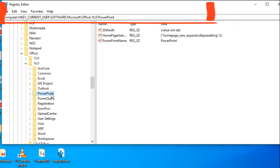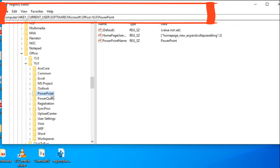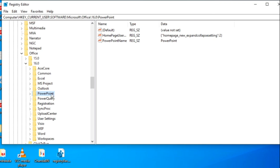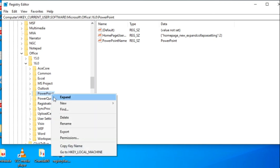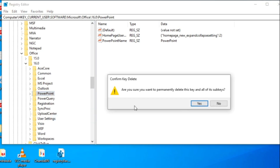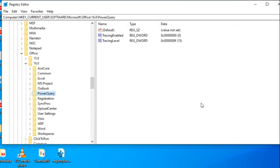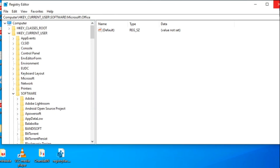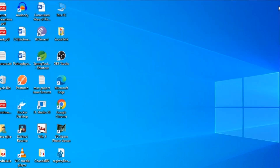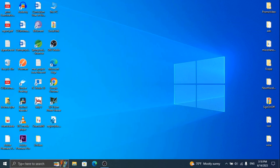Here you will see PowerPoint. Right click on it and delete it. That's it. Now restart the system and you will see the default settings.